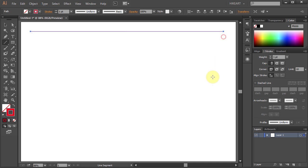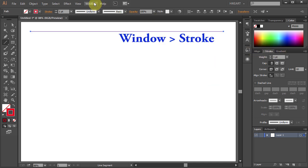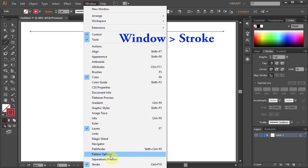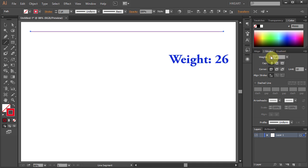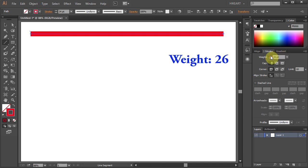Make sure your stroke panel is open. If you can't see it, go to window and select stroke. I'm going to increase the stroke weight to 26 so you can see it better.